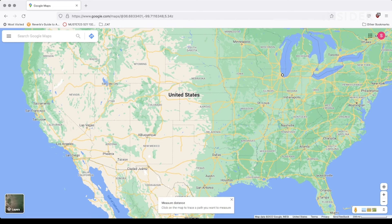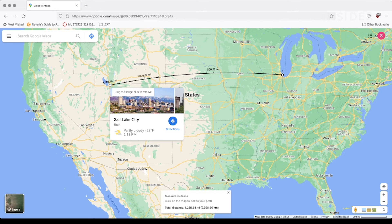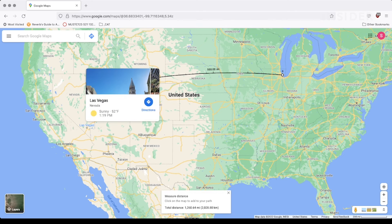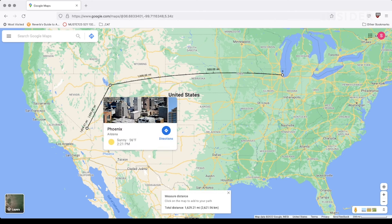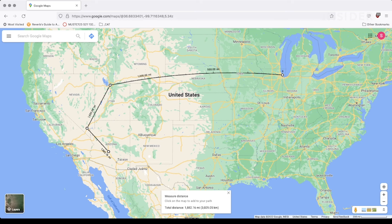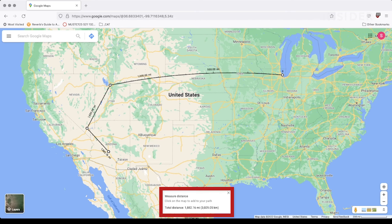Click a second location on the map to find the distance to that point. At the bottom of the page, you'll see a pop-up window displaying the total distance between the two points. To measure a more detailed path, continue laying down additional points by clicking on the desired locations. The pop-up window at the bottom of the page will update the total distance with each added point.